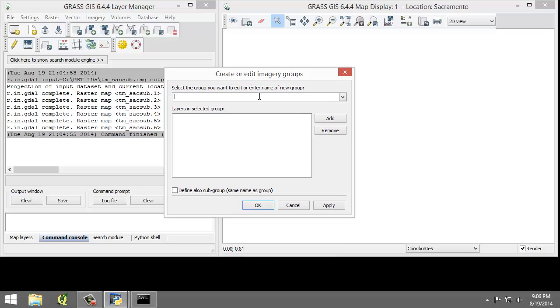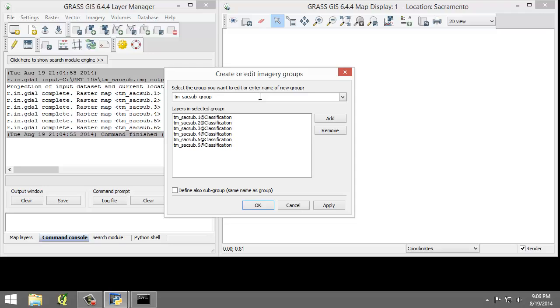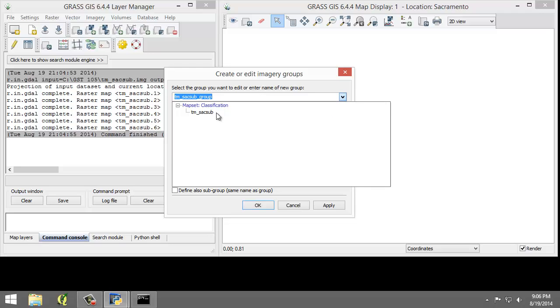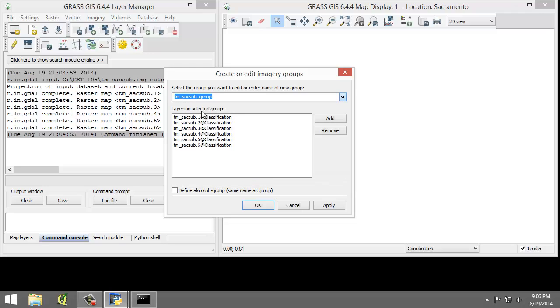I'm going to enter TM-SAC-SUB underscore group as the group name.